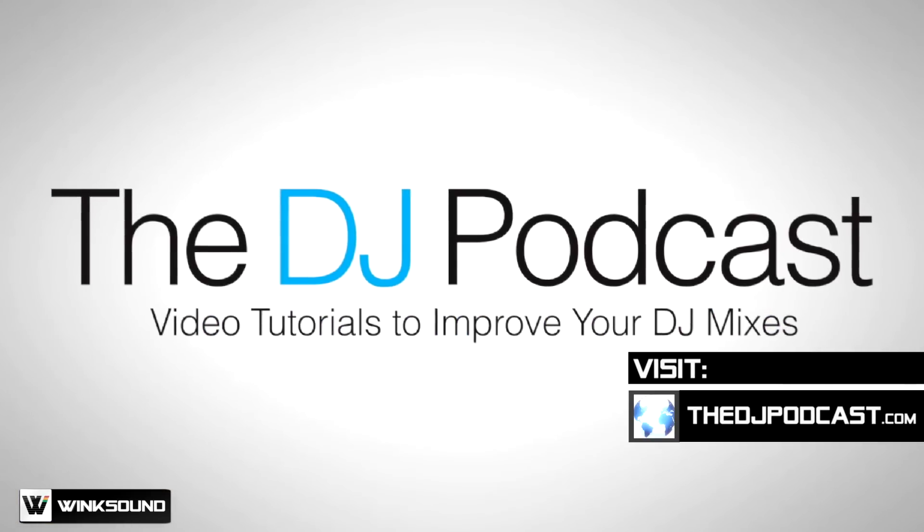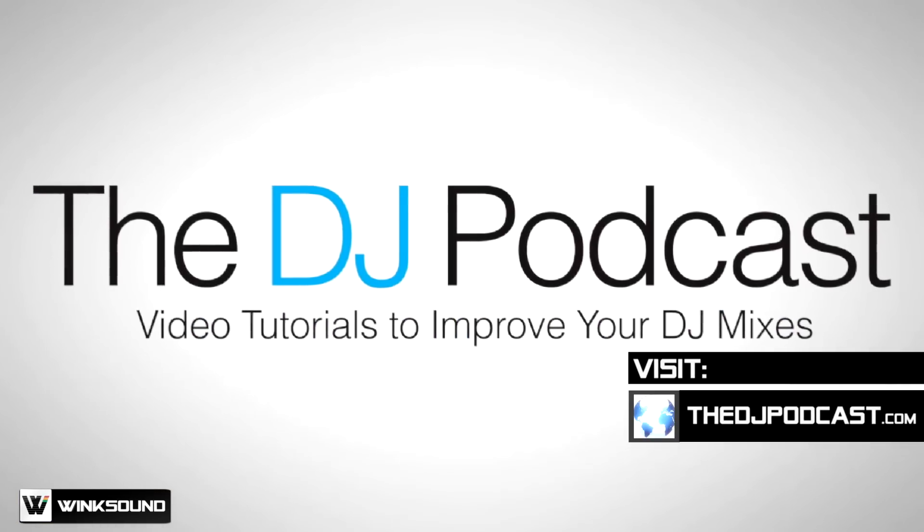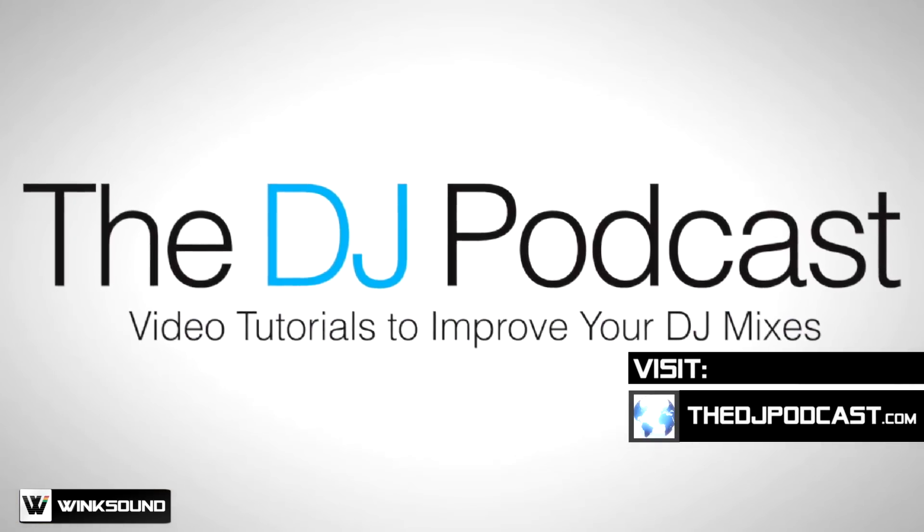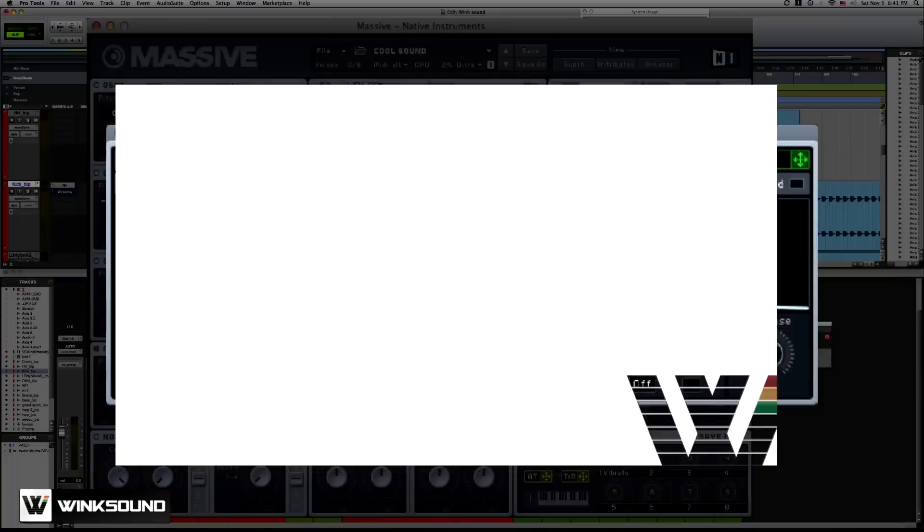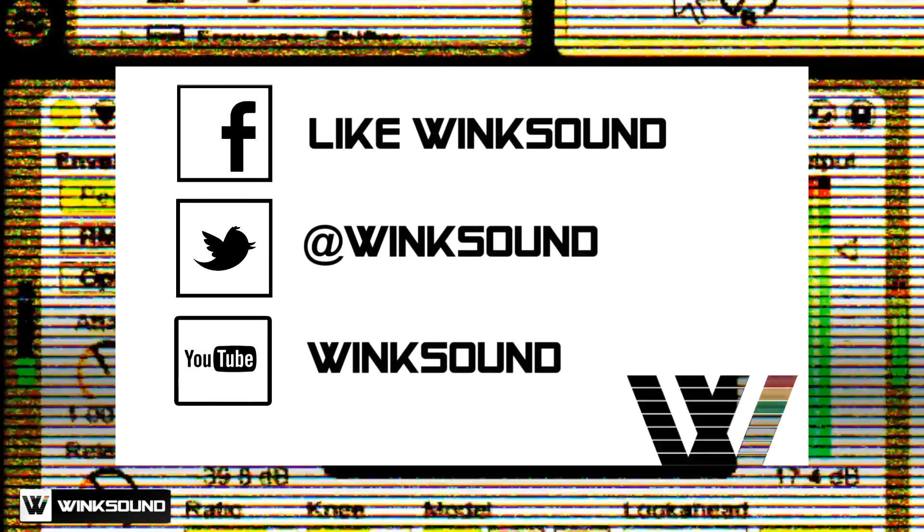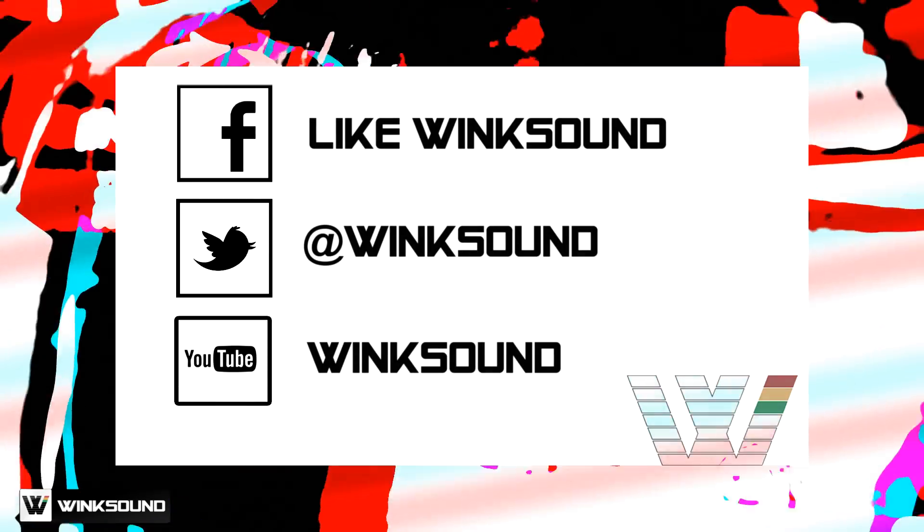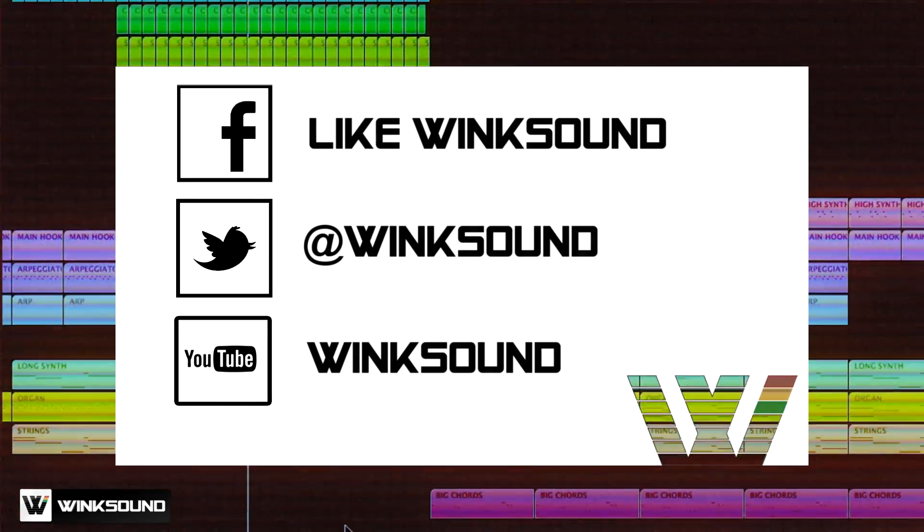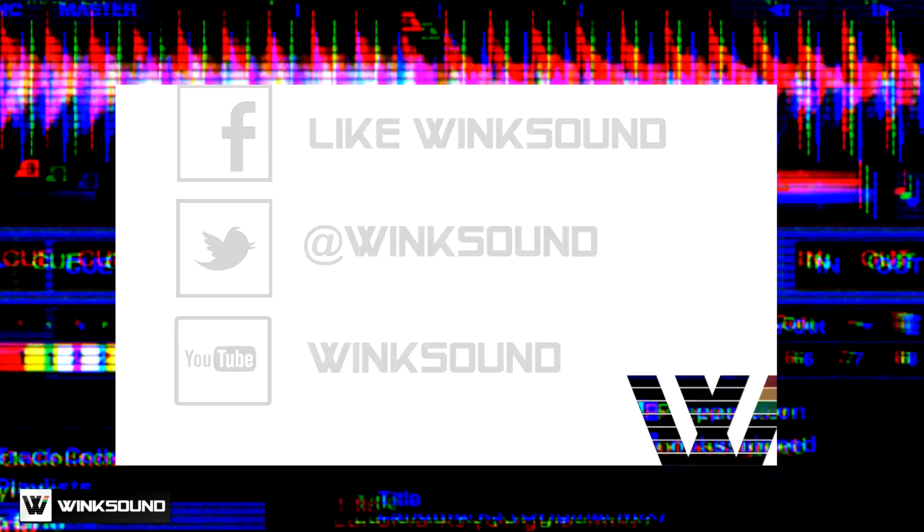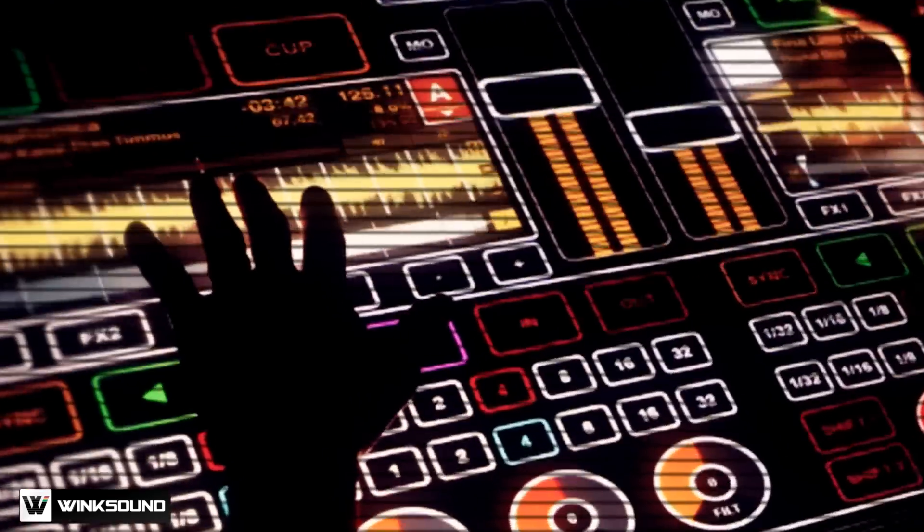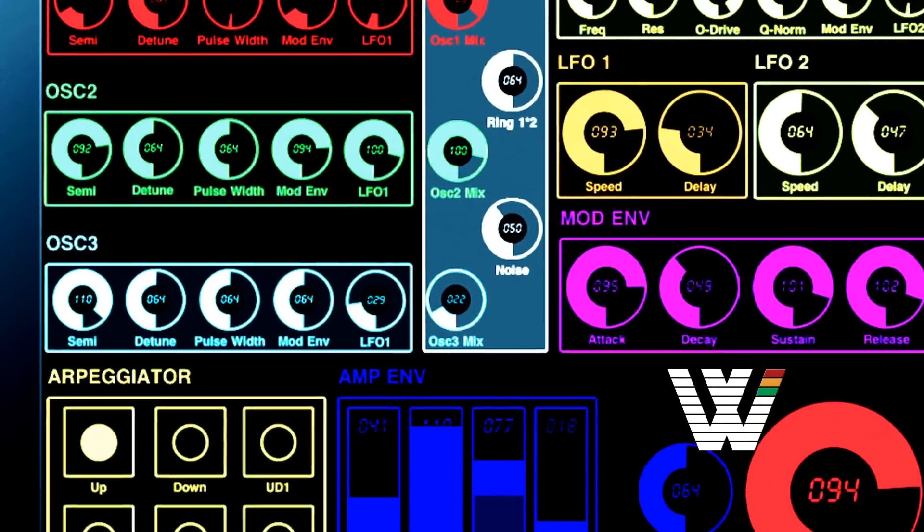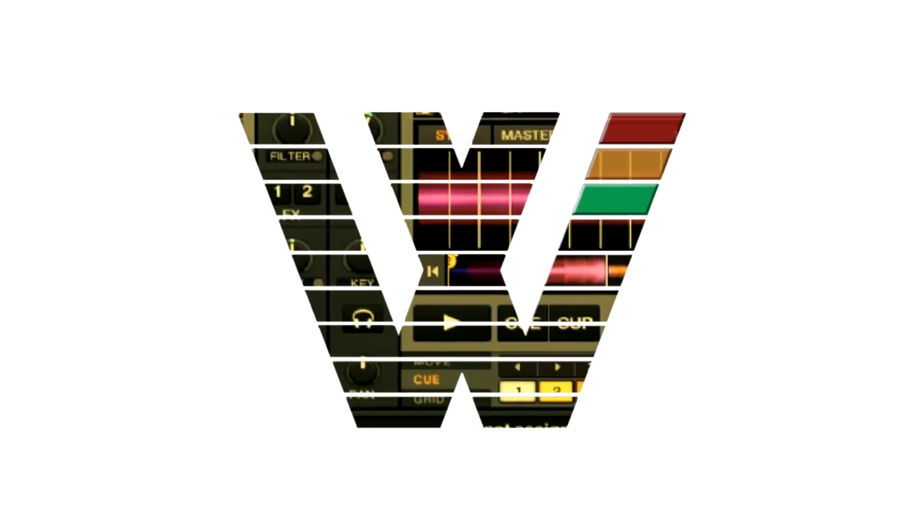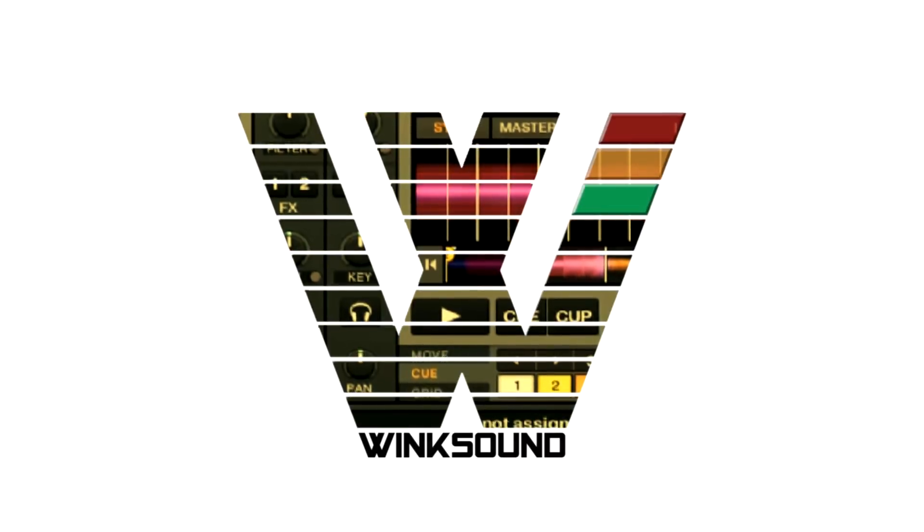Check out more of my videos at TheDJPodcast.com. Join the conversation by following Wink Sound on Facebook, Twitter, and YouTube to keep up with everything you need to know about music and audio technology. See you next time.